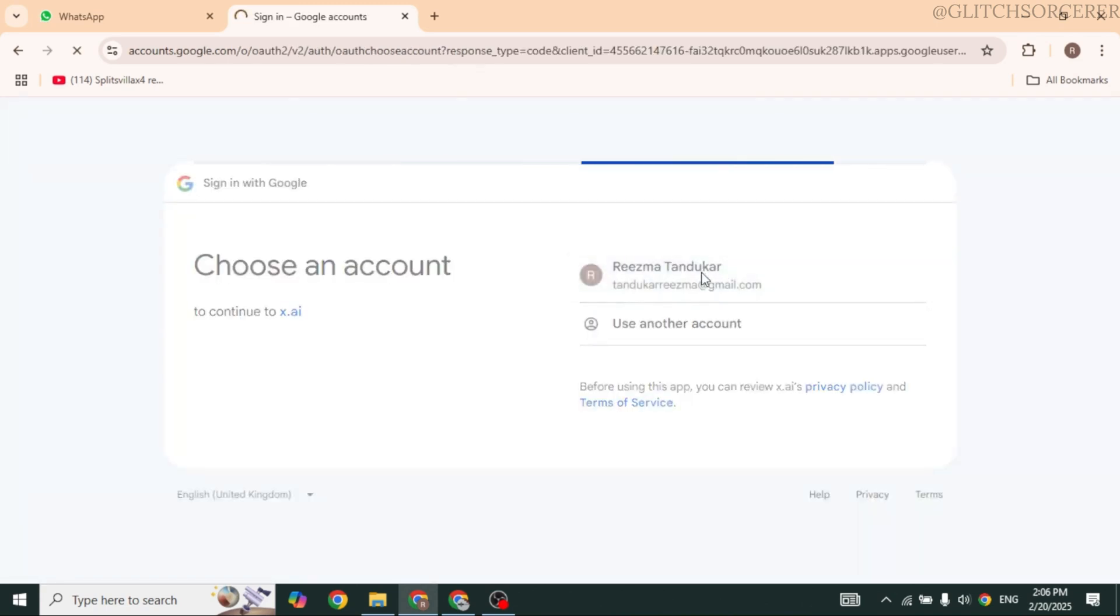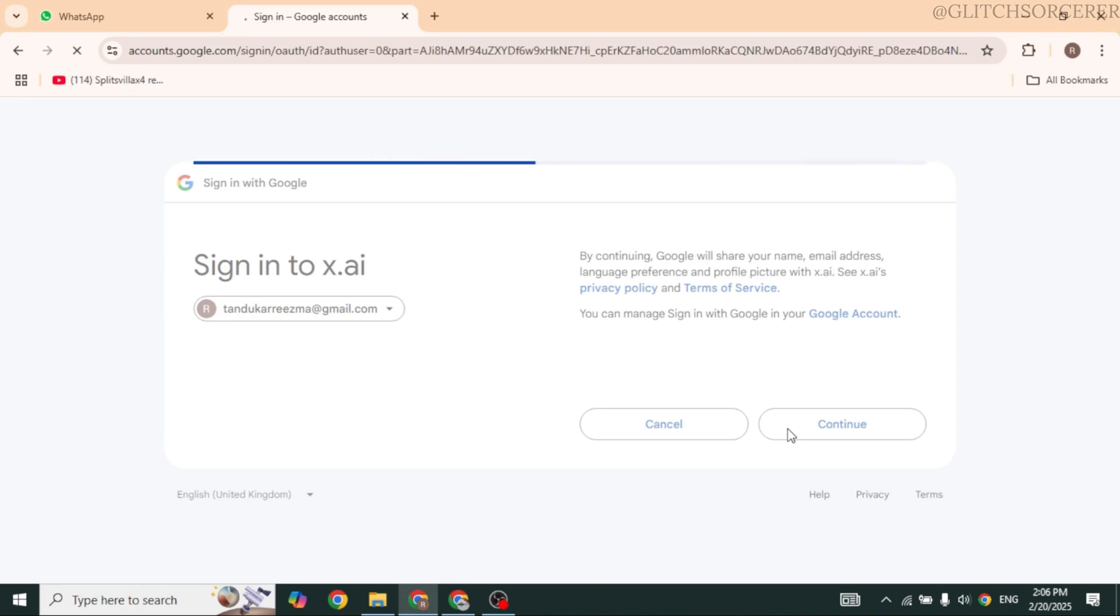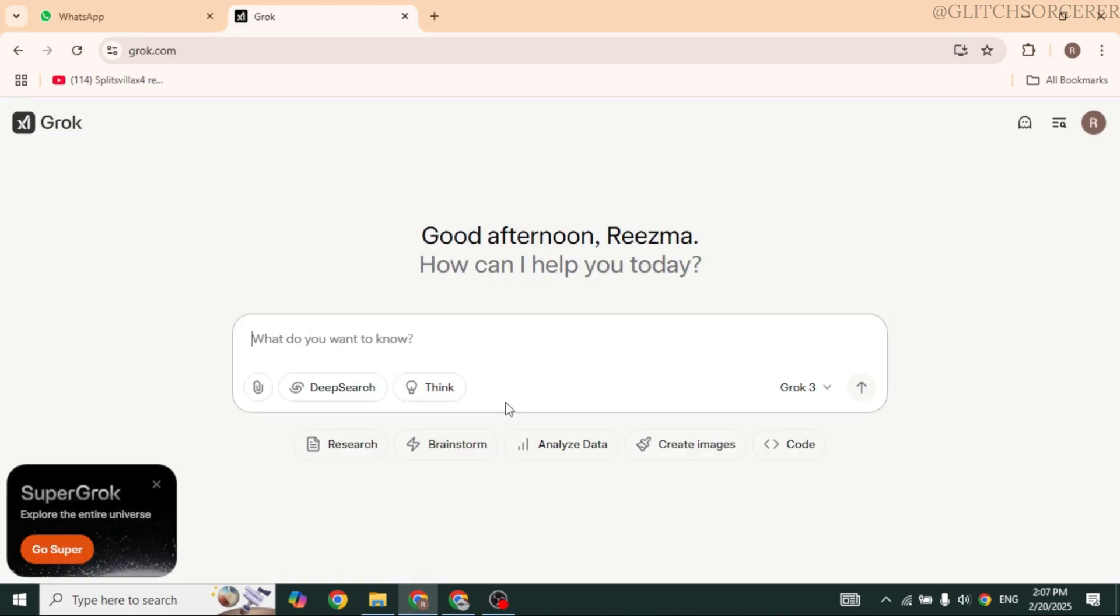Just provide your email address or use your Google account or X account. Click on Continue. With that, your X account will be created. Once you have created your account, now here you're gonna find this dropdown. Click on that and set it to Grok 3.